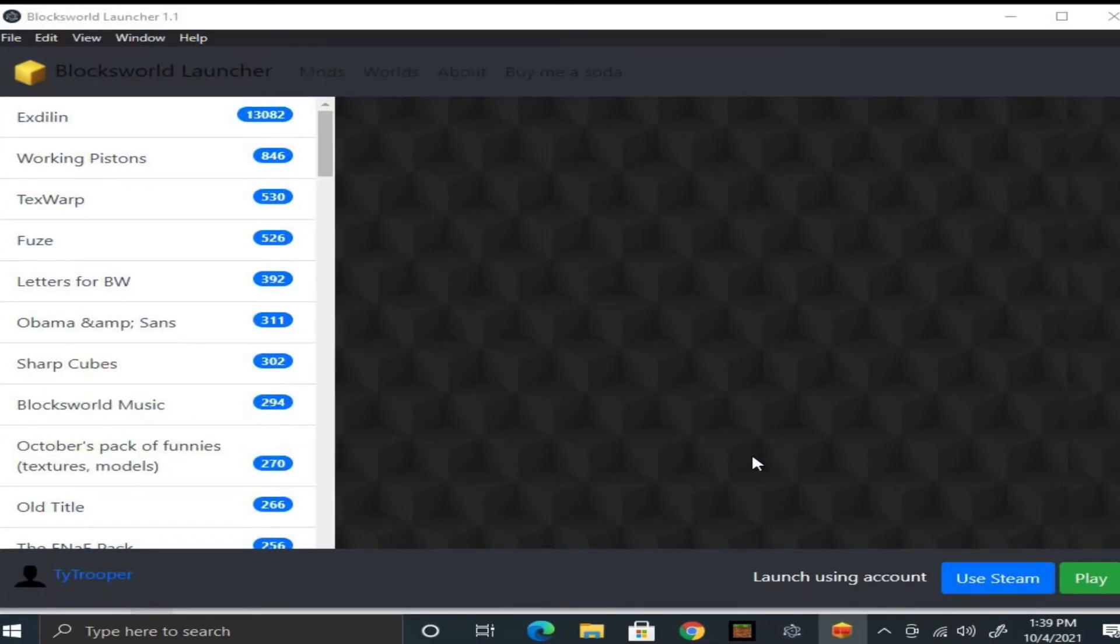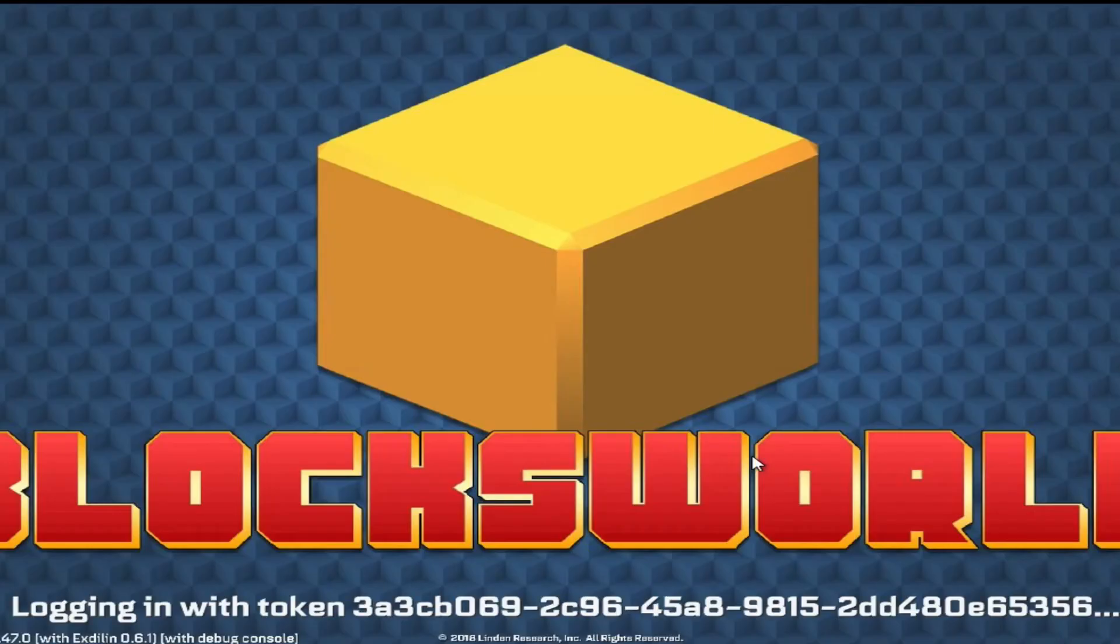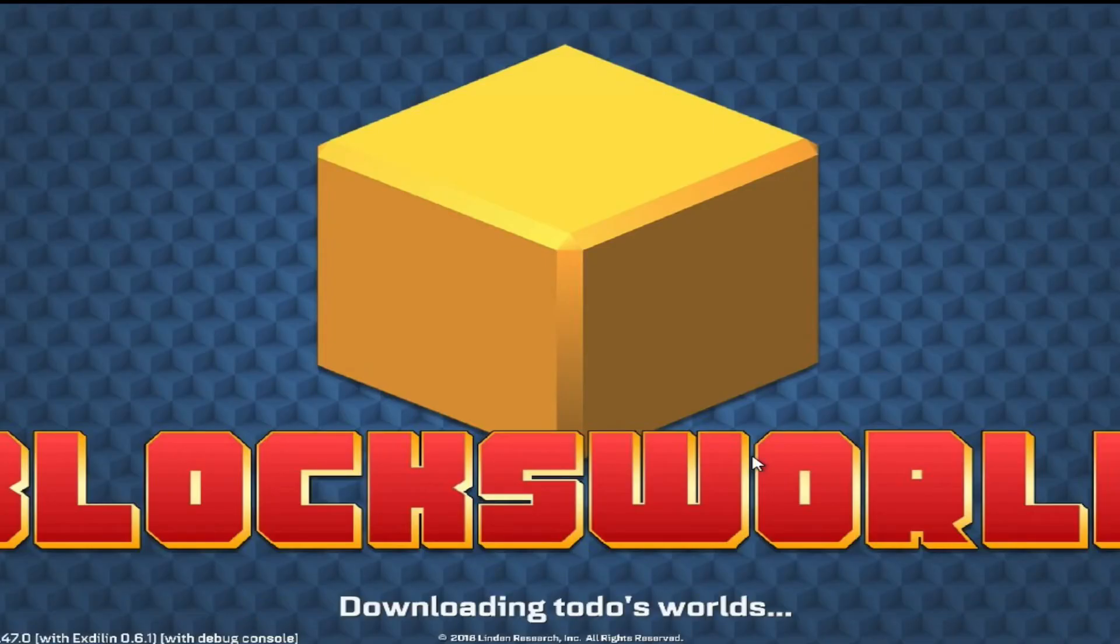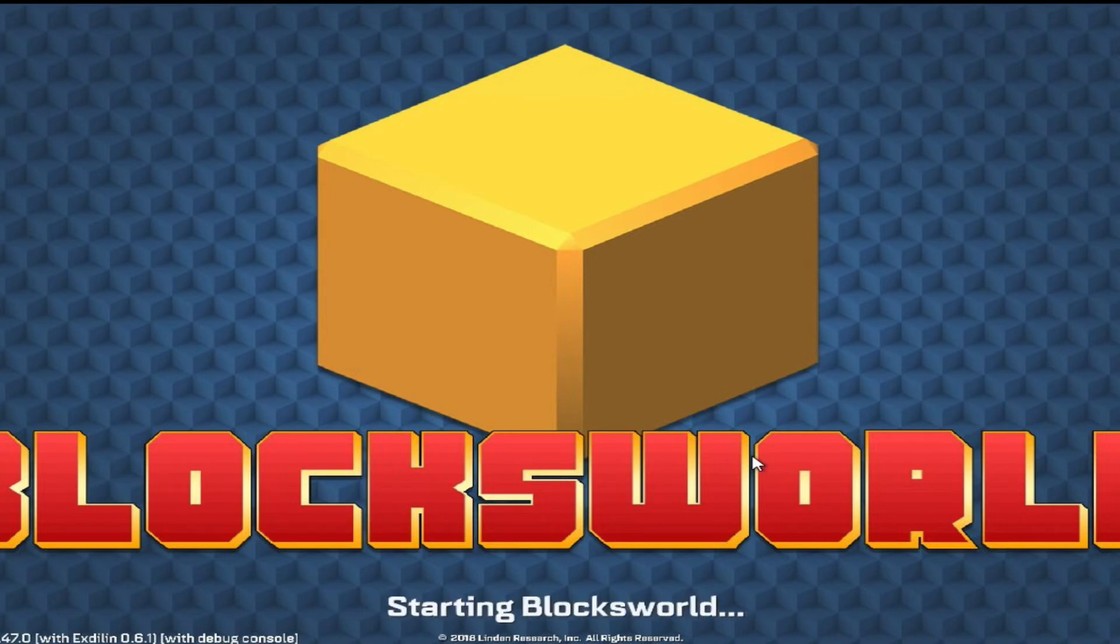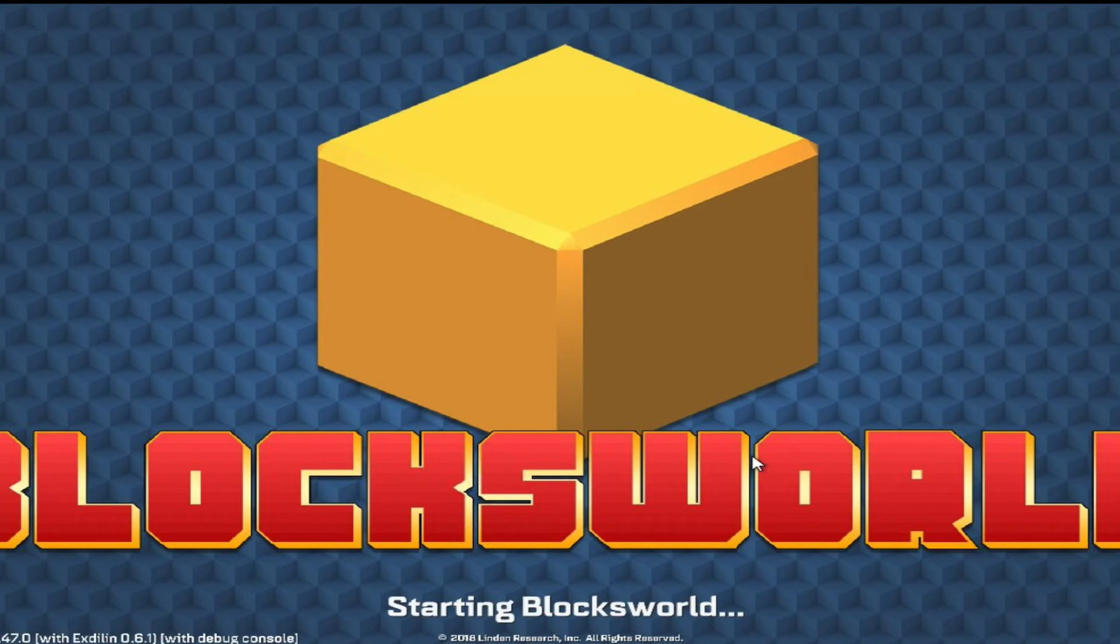And now we're at the final step, play the game. When you click play it'll open up BlocksWorld, and there you go.